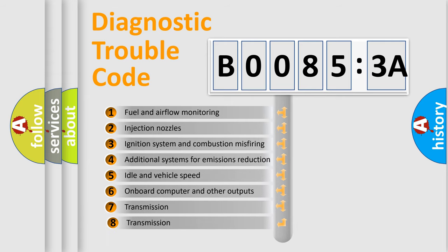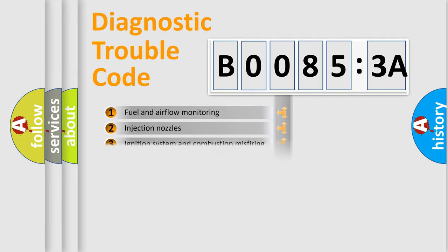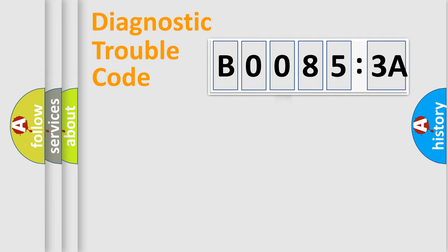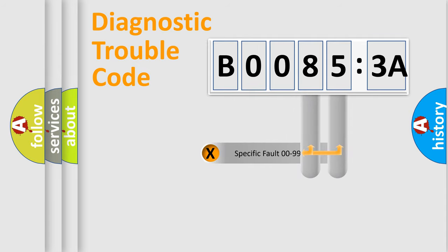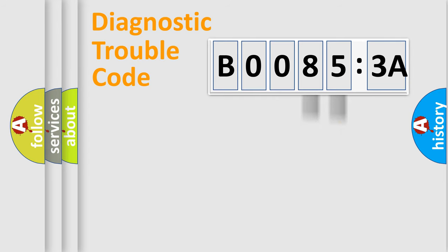The third character specifies a subset of errors. The distribution shown is valid only for the standardized DTC code. Only the last two characters define the specific fault of the group.